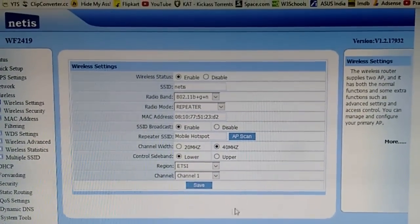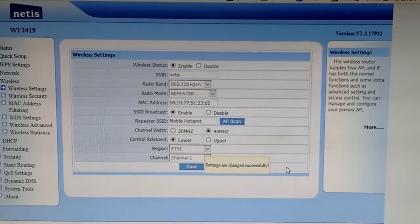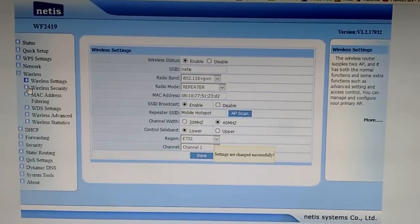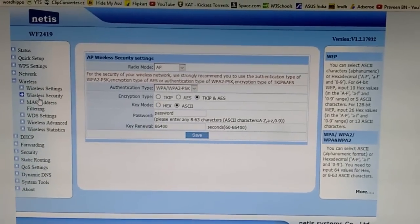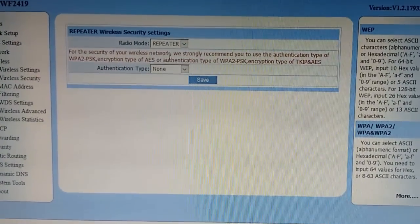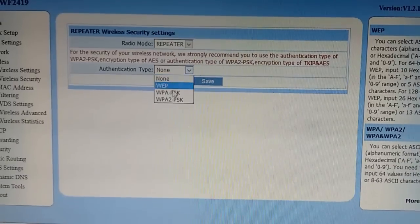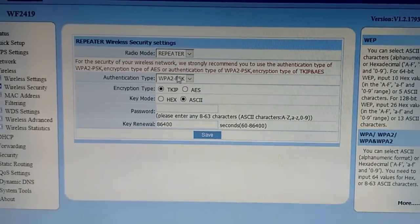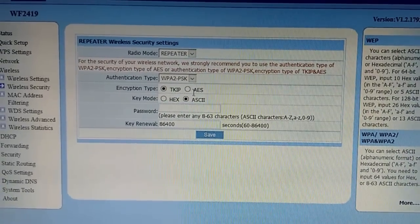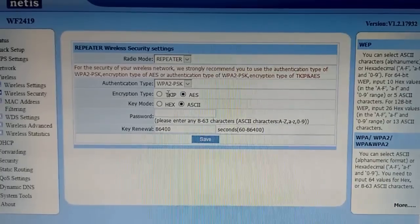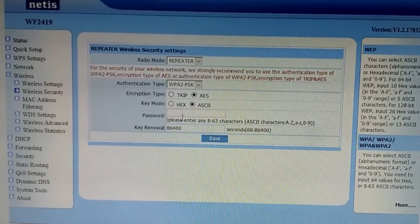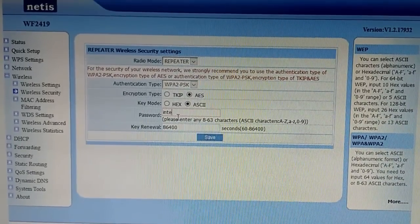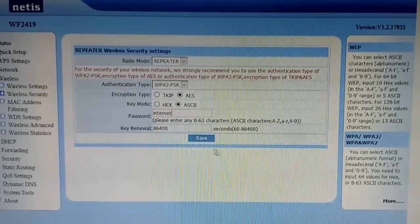Now go to Wireless Security. Here too you need to change the radio mode to Repeater. Authentication type - as you have seen, my mobile has WPA2-PSK, so just select it. The most important thing is the encryption type will be AES and not TKIP. Make sure you select AES for mobile devices. Password will be internet. Just save it.